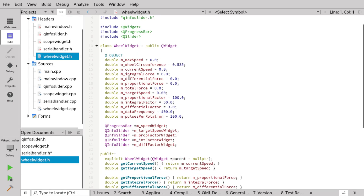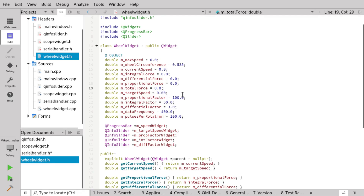The wheel widget is where the actual regulation is going on. This is where the proportional force, the differential force, and the integral forces are calculated and summarized into the total force that is sent to the motor. This happens every time the computer program receives a speed value from the Arduino — it immediately processes it and sends a regulation value based on the data fetched.